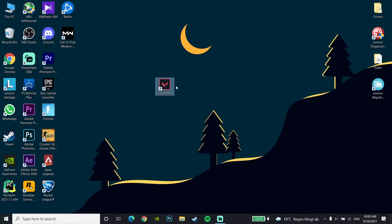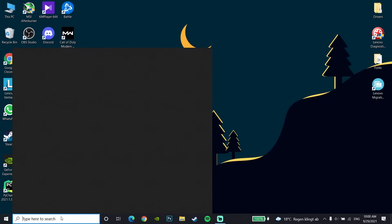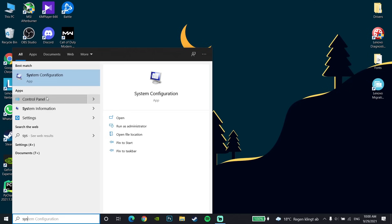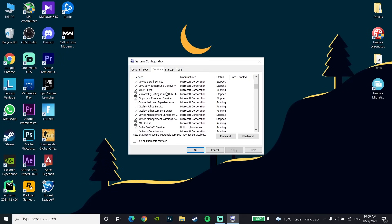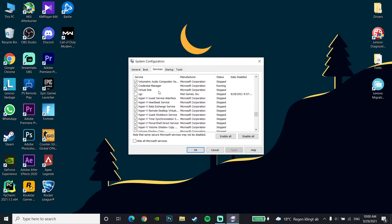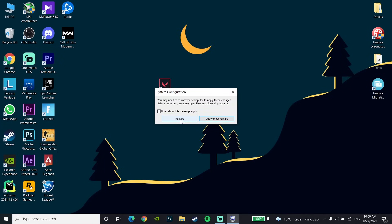If the first method didn't work, go to the desktop and type 'system configuration', then open System Configuration. Go to the Services tab, scroll down to find VGC, and check it. Click Apply, then click OK. You can exit without restarting, but it is recommended to restart your computer. That's the second method to fix the error code.